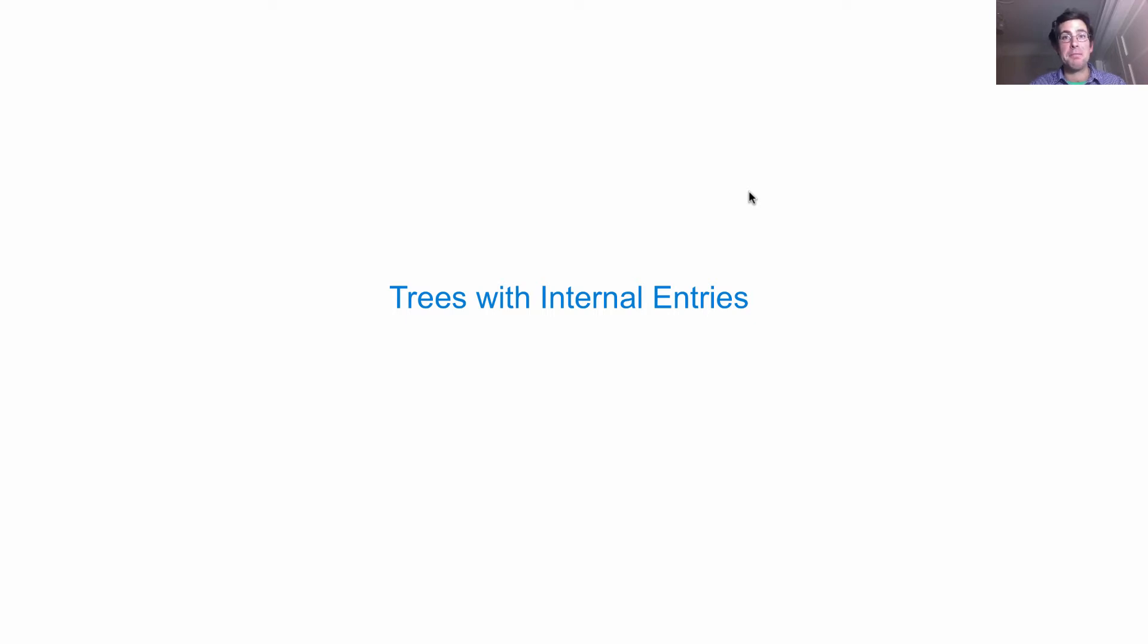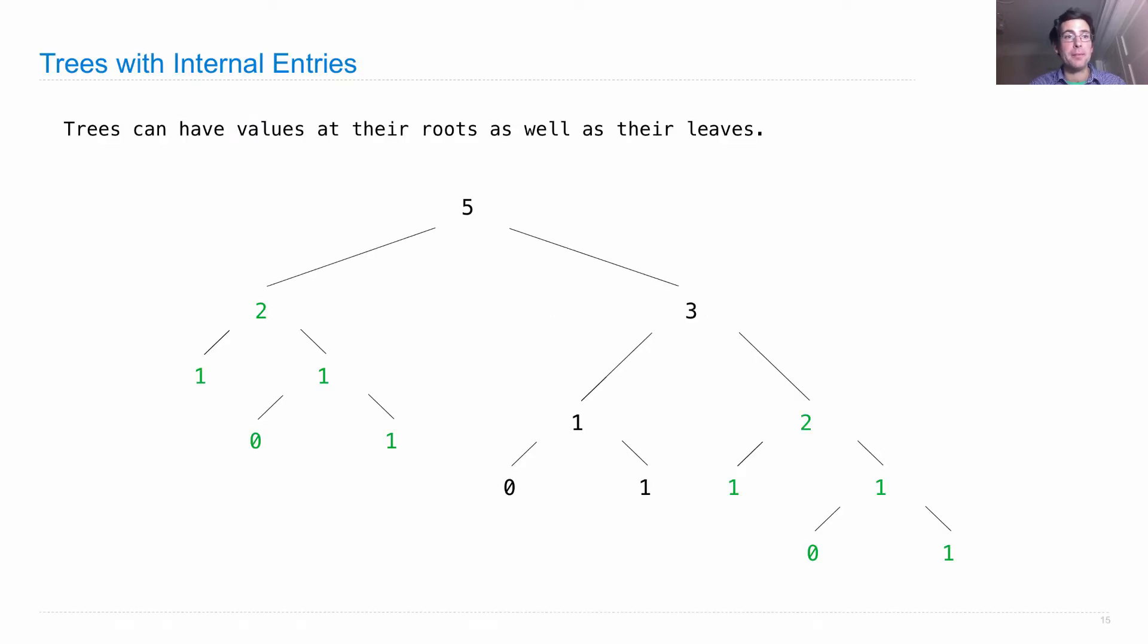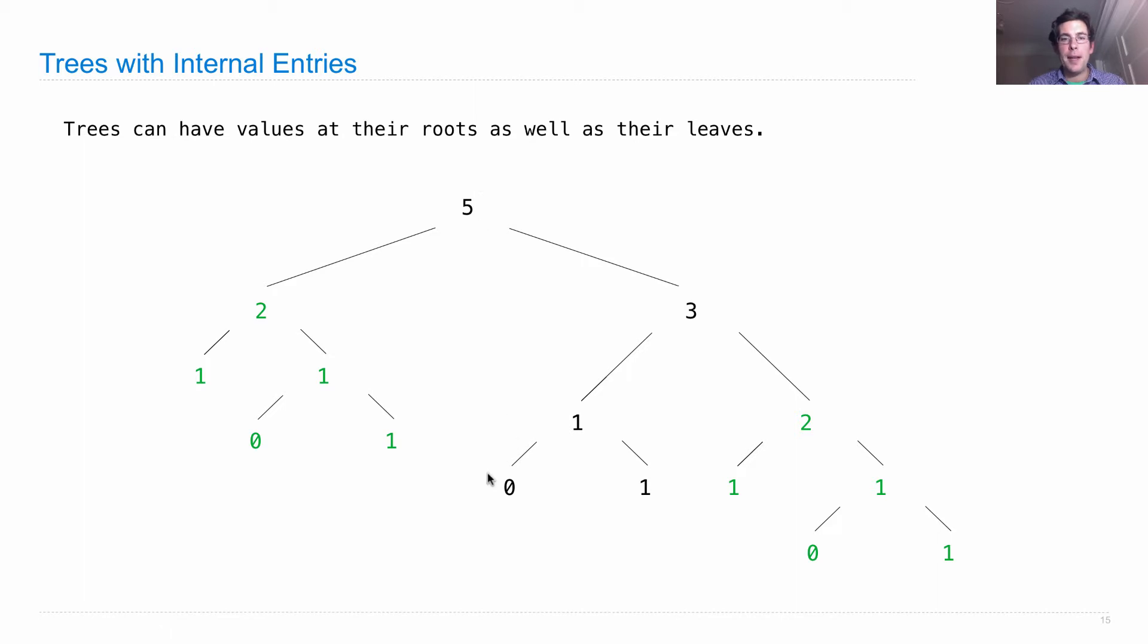Trees can have values internally, in addition to the leaves. So if you have a value at your root, such as five here, and at the leaves, you also are going to end up having values in the middle of the tree.